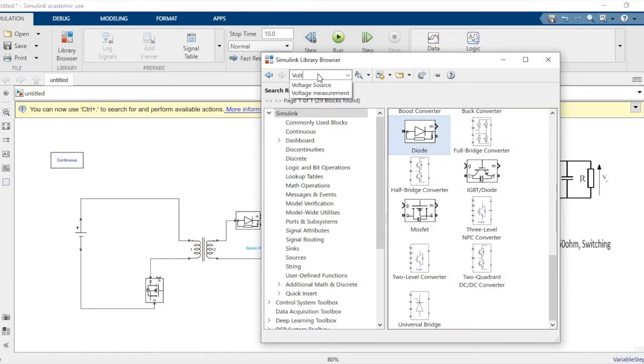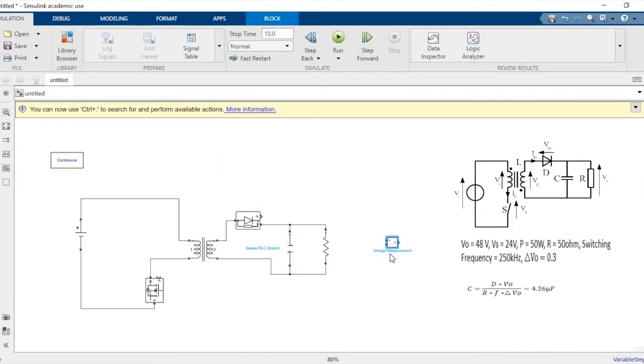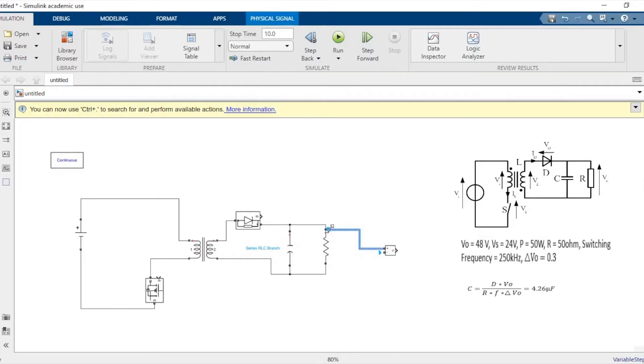What we'll have to do now is add a voltage measurement block to measure the output voltage, and we'll also have to give the gating pulse to the MOSFET.